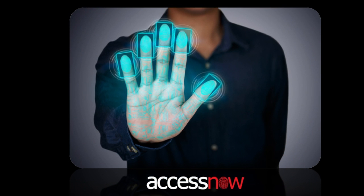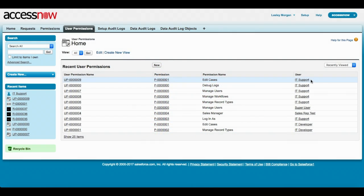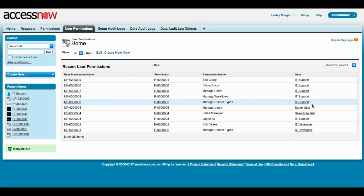Now let's spend a couple of minutes reviewing AccessNow. In the setup of AccessNow, admins define which profiles or permission sets each user has access to.